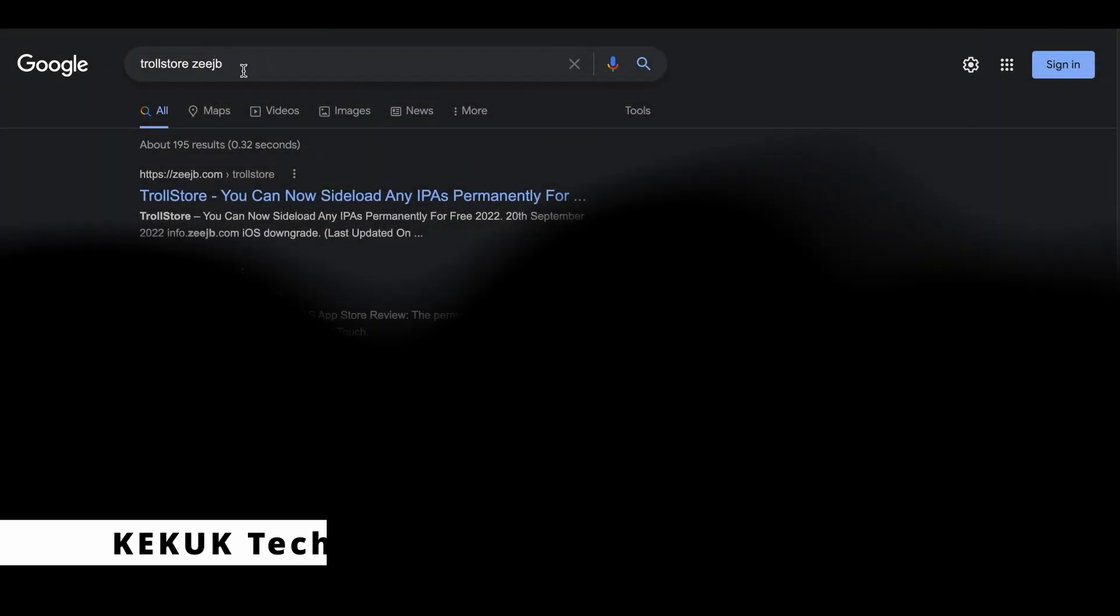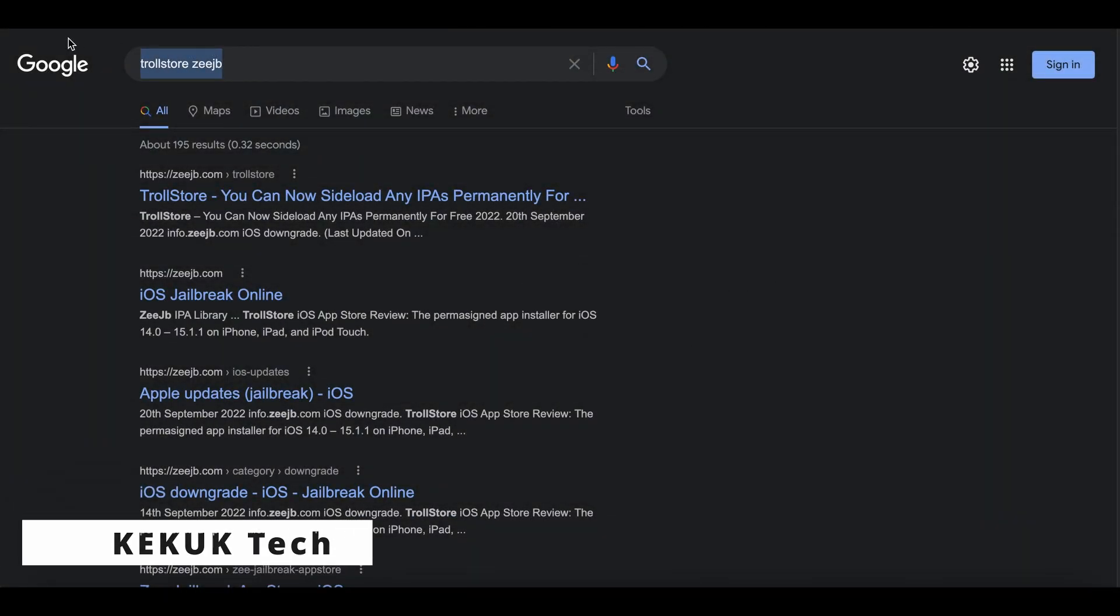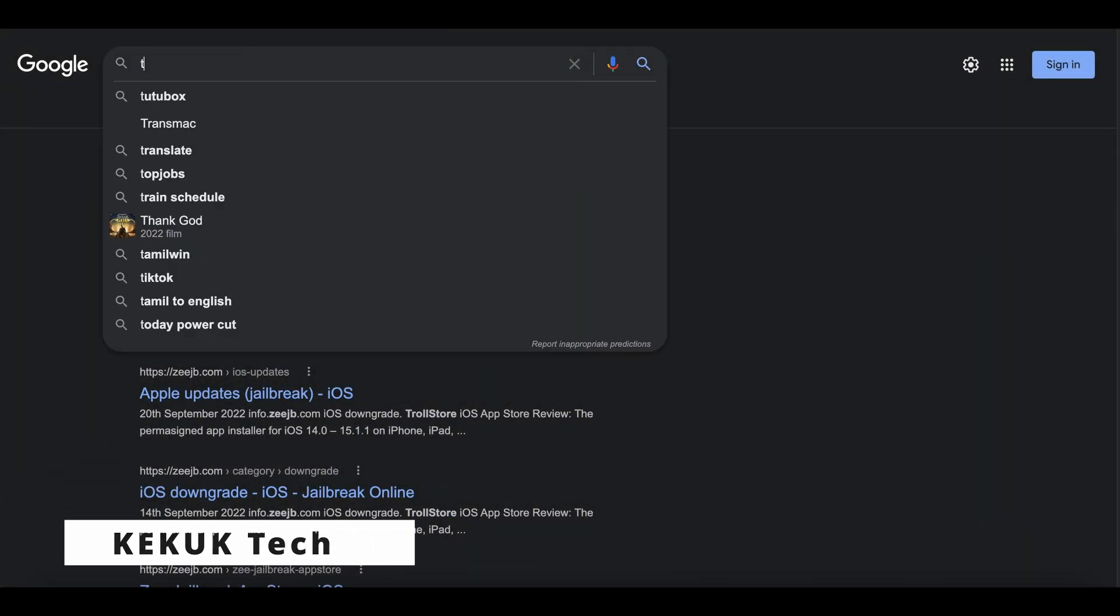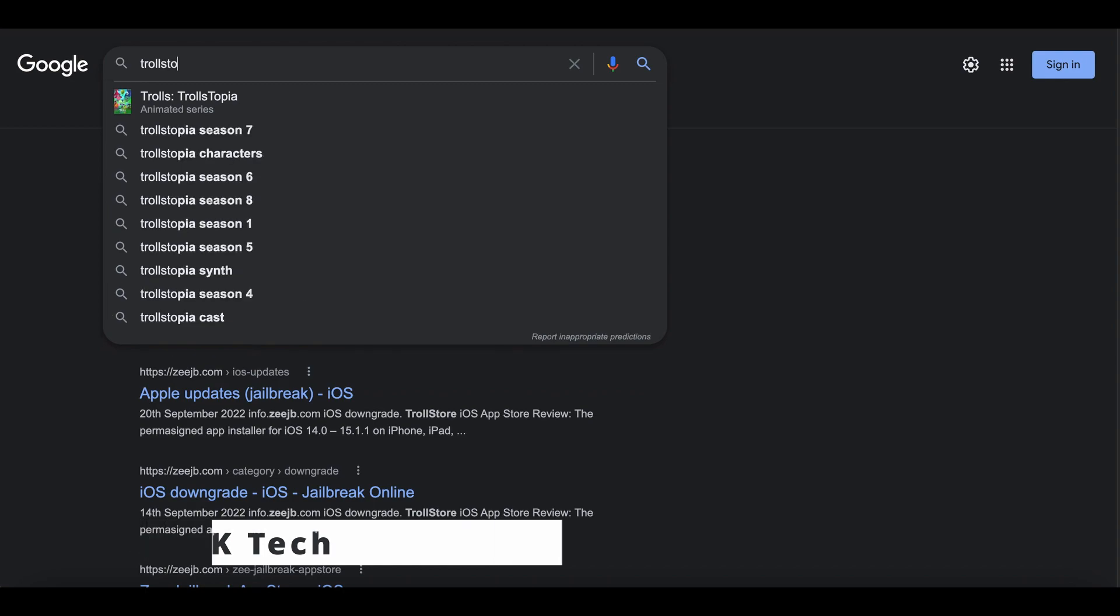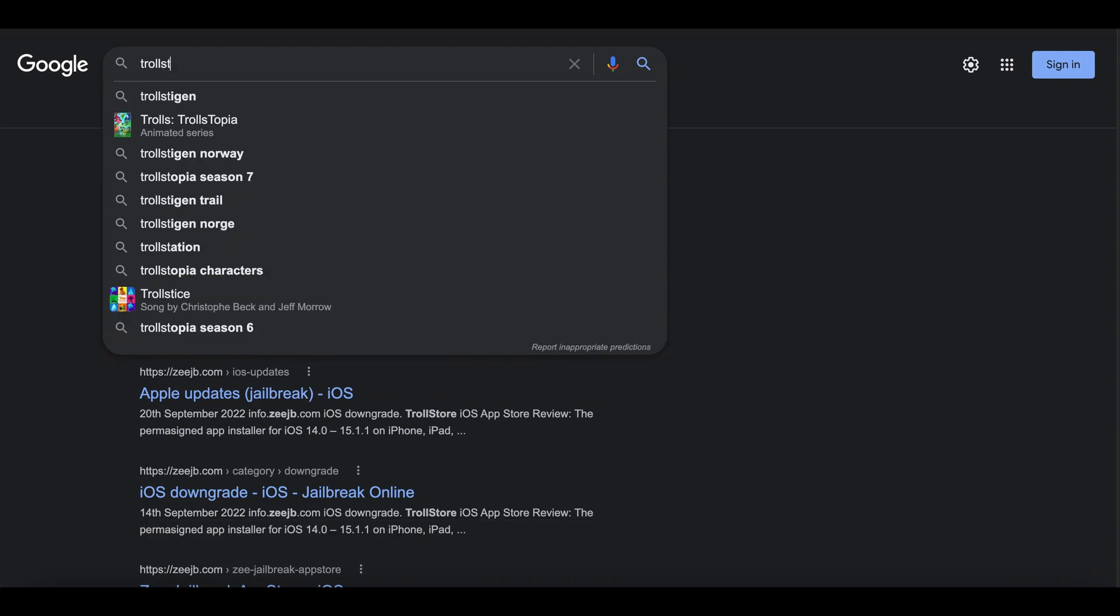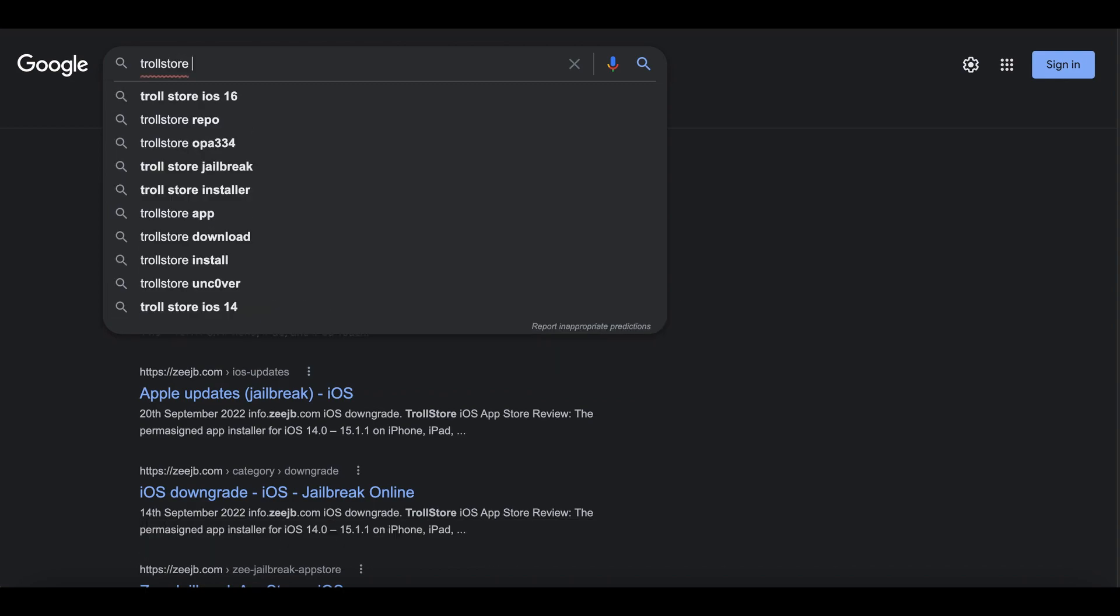Hi, I'm kekuk tech. In this video, I'll show you a massive tool that allows you to upgrade and downgrade iPhone/iPad running on iOS 15, iOS 15.5.